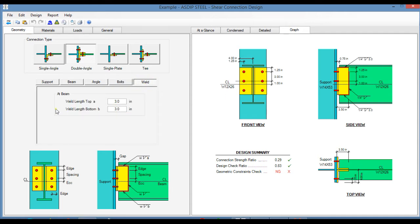In the weld tab, you enter the weld length at the top, this dimension, and also the weld length at the bottom, this dimension.